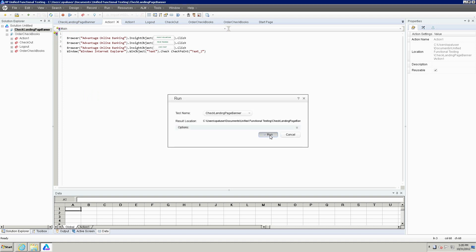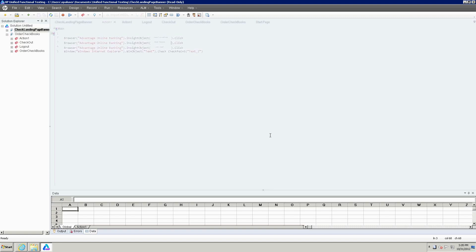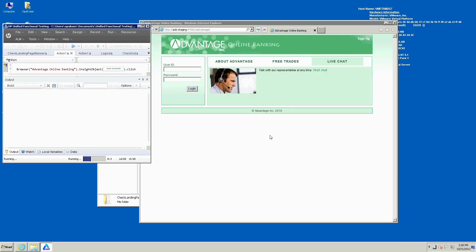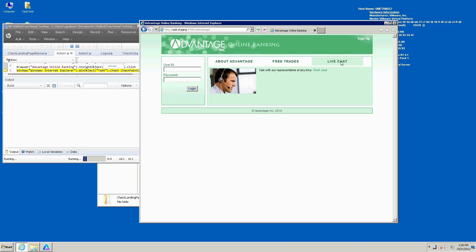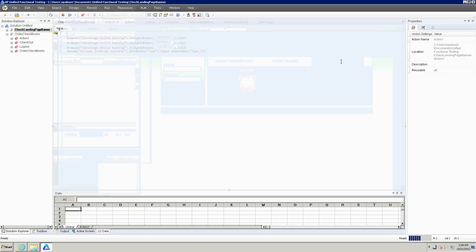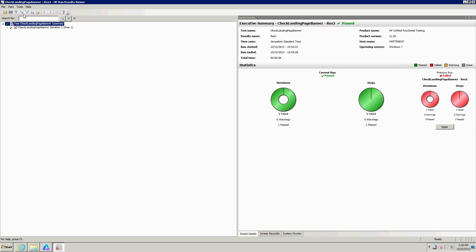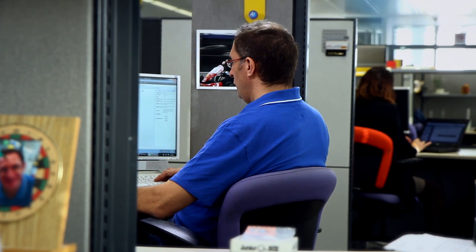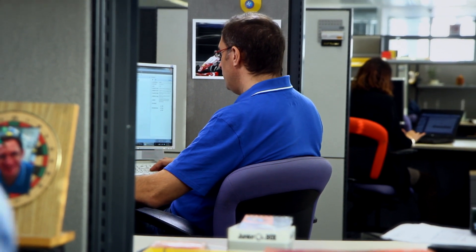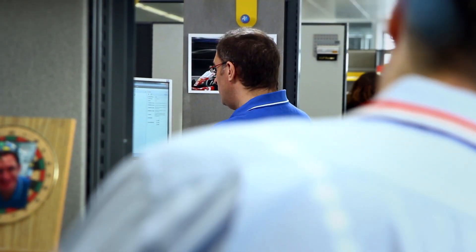Let's see what happens. Looking good, looking very good. It's finished. Let's see the results — the test has passed. Fantastic. So I've got my GUI test. Now it's time to create the API test.